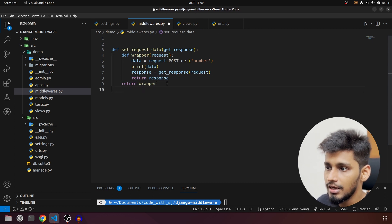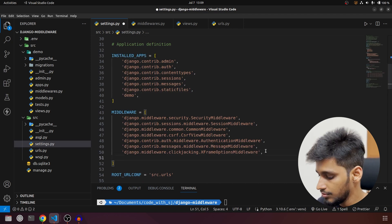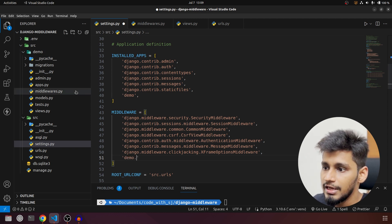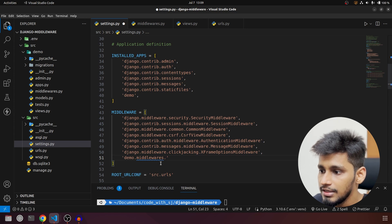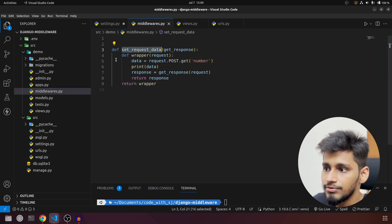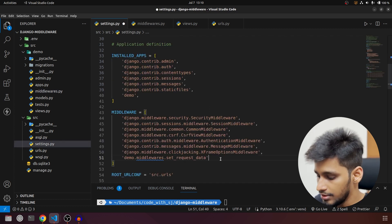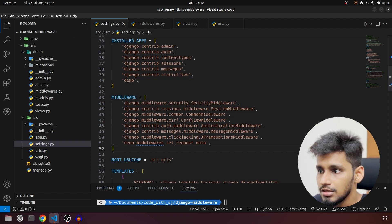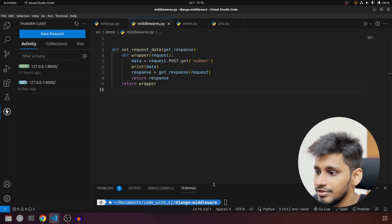I'm going to save this and then go to settings.py because we have to configure it there, otherwise it won't run. We are going to write 'demo.demo' — demo is the app name — then the file name which is 'middlewares', and inside that file the function we are calling is 'setRequestData'. We put a comma and the middleware configuration is done.